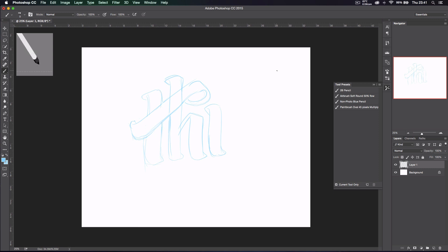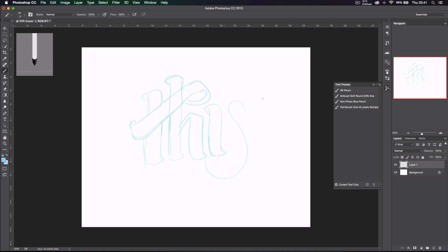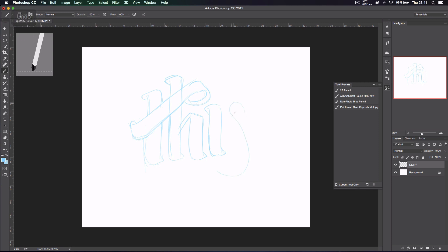So we've got the T, the H, the I. All we've got to do next is the S, which is the hardest thing I've ever had to do. But I'll get through it, let's see. Never been able to draw S's, big problem.